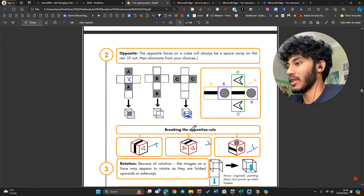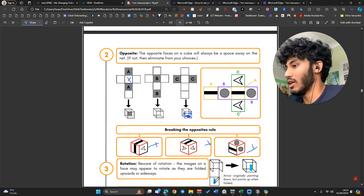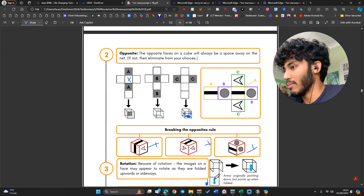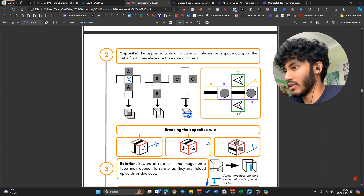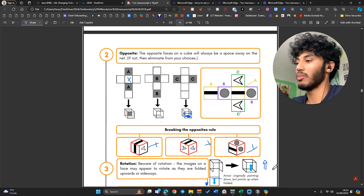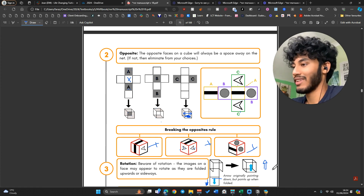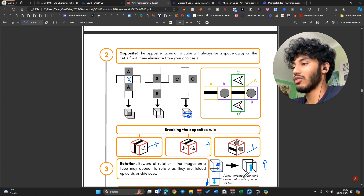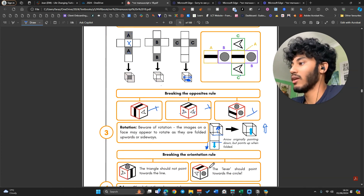Rotation is the next principle. Make sure that your images are rotated and facing the right way. For example, if the arrow on the net is pointing down, when you fold the cube up — imagine this section folding upwards and then this section folding onto that — the arrow will have to face upwards. If you can't imagine that, try with a paper cube, make your own and do it in real life. If it's not rotated the right way, that's another way to cancel an option out.